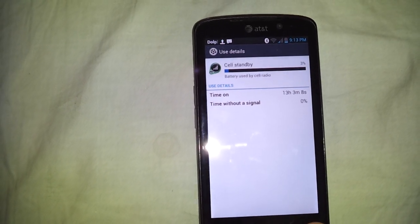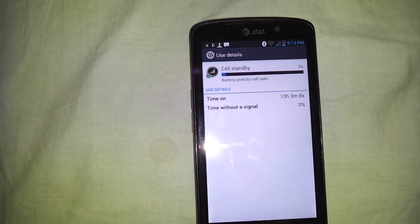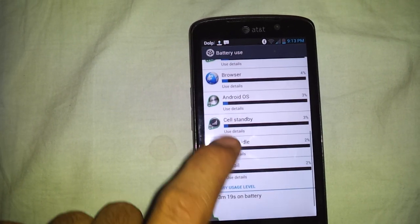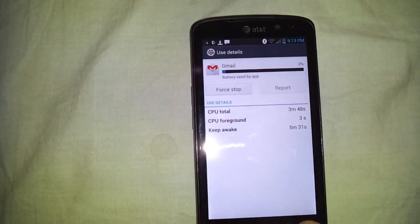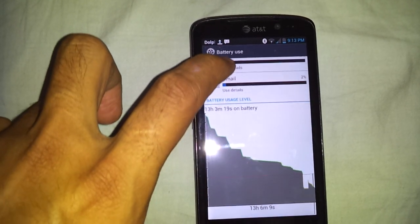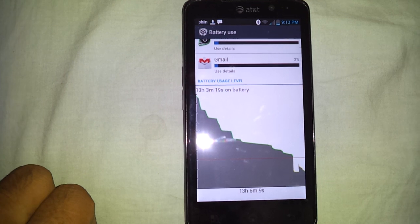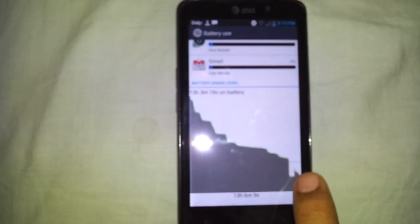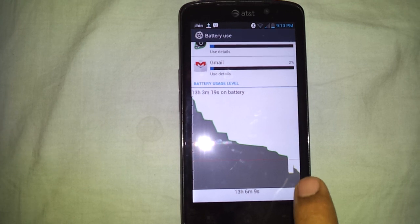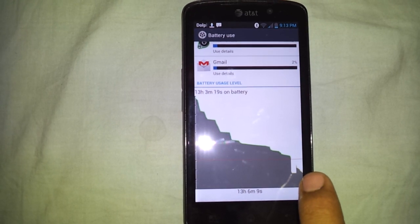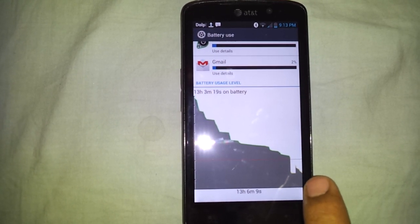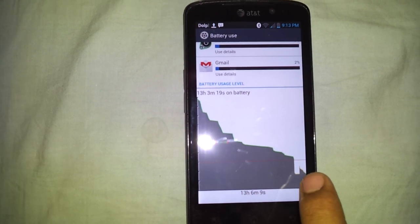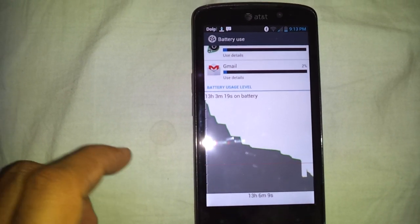Cell standby, time without a signal 0%, Gmail, and the graph. So it's 13 hours 3 minutes. Notice this small inclination - that is due to I was using MHL adapter and it was charging like one or two minutes. That's it.